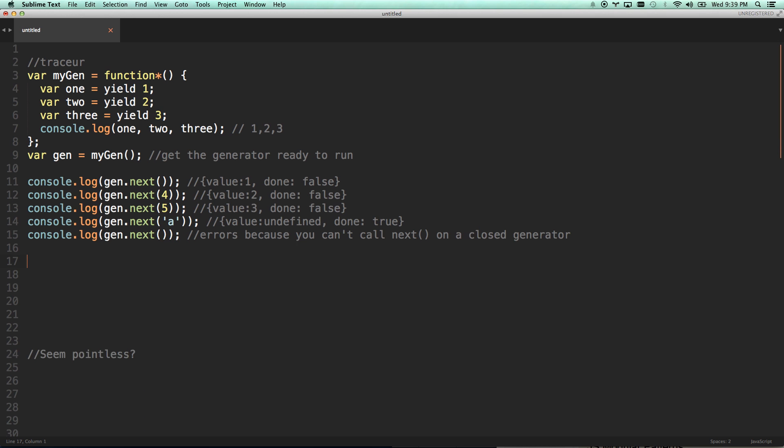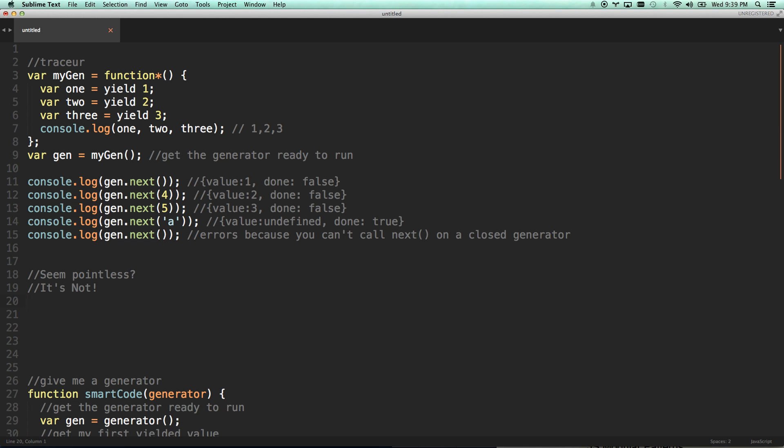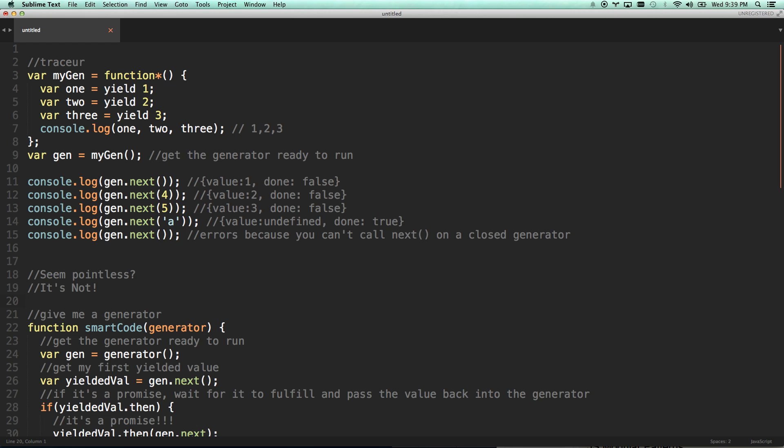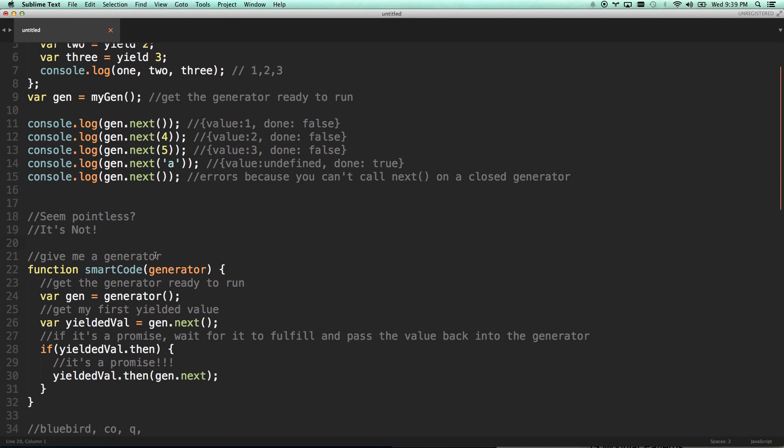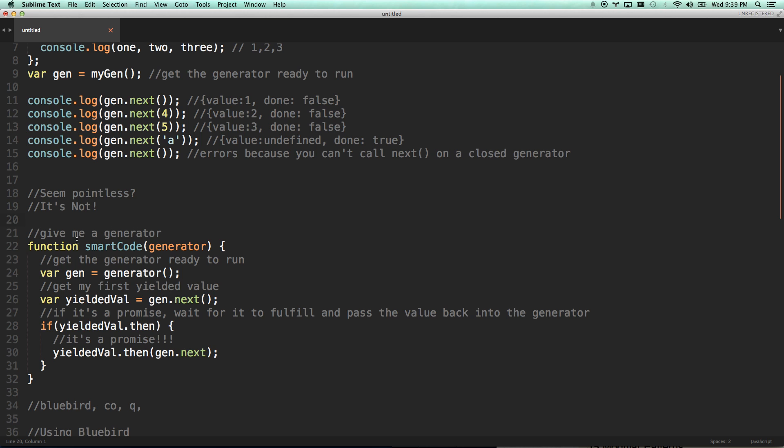Seem pointless? It's not. Let's say, and here was my light bulb moment. Let's say there's smart code that wraps a generator. Let's say you pass a generator to a smarter function that looks for promises. If you don't know what promises are, you need to pause right now and watch a video that I'm going to put in the description, my previous video on JavaScript promises, and then come back to here.